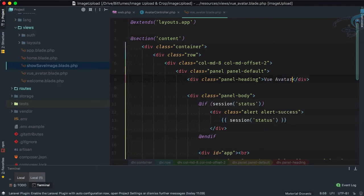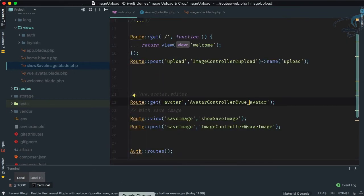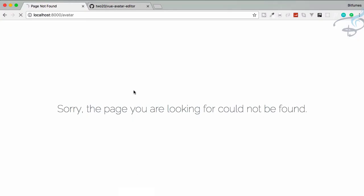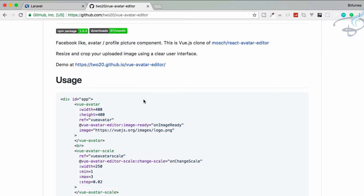Let's name it view_avatar_editor. Now let's go to Chrome, refresh, and yes — view avatar editor is showing. But we still need to include the vue-avatar-editor component here.